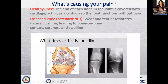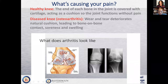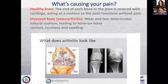Here is an arthritic knee. It should be like a smooth white surface. Instead, there's damage all the way down to the bone. Here's a knee with space between the femur and the tibia, and then here's a knee that's bone-on-bone — the femur is touching the tibia. That's a pretty common pattern of arthritis.